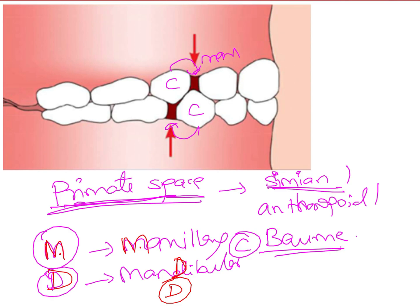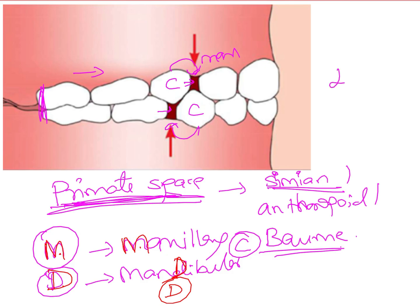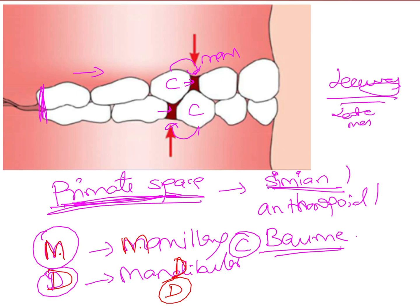These primate spaces are utilized during the early mesial shift of molars. In the deciduous dentition we usually see a flush terminal type of relationship between the molars. This early mesial shift utilizes primate space to go from a flush terminal or end-on relationship into a Class I relationship — that is the early mesial shift. When it utilizes the leeway spaces instead, that is called the late mesial shift.